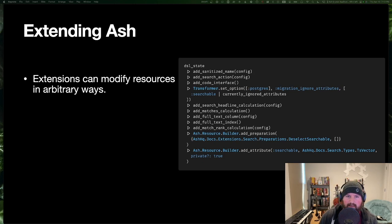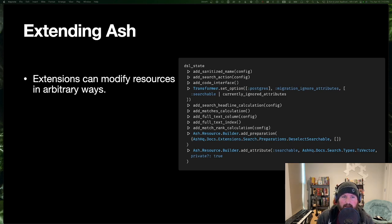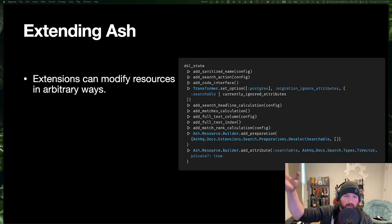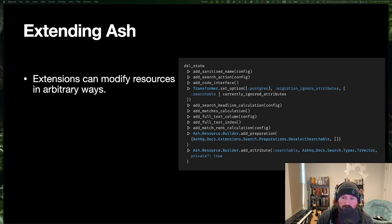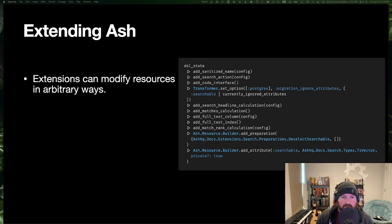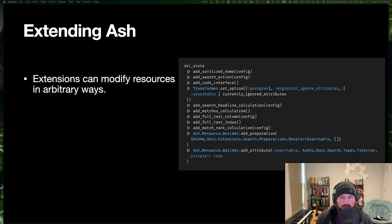Let's talk about extending Ash. We actually encourage people to get into writing extensions early. Extensions allow you to do effectively arbitrary things to your resources — and not just resources, but anything modeled as a DSL can be extended: your APIs, registries, and Ash.Flow which is the whole thing for modeling workflows in Ash. Here's an example from our search extension that adds attributes, calculations, actions, and query preparations to set up full text search for a given resource. It even adds custom statements that will add indexes in the migration generator.